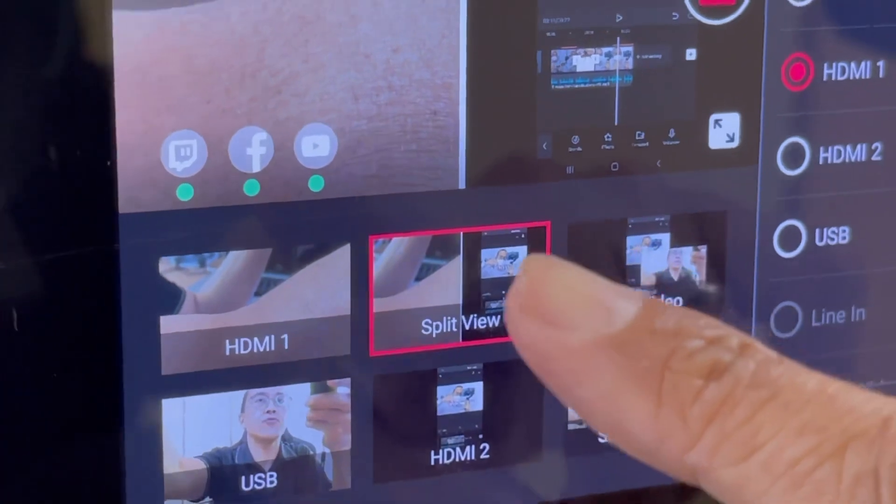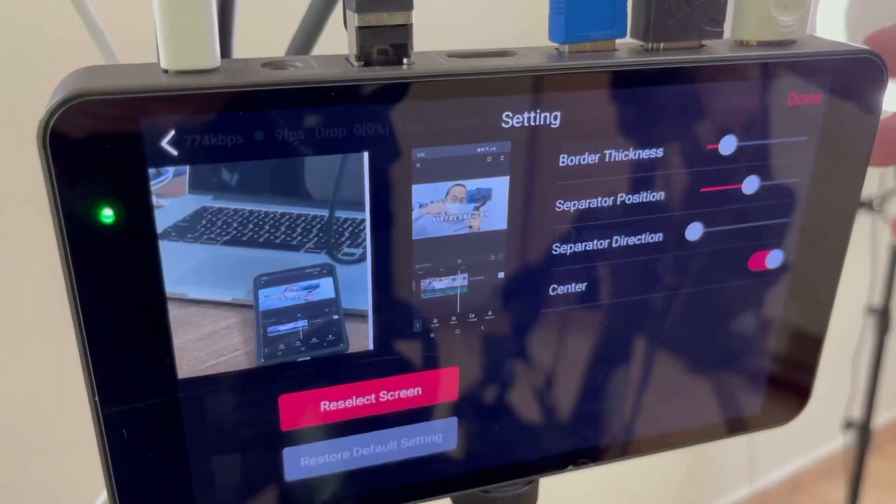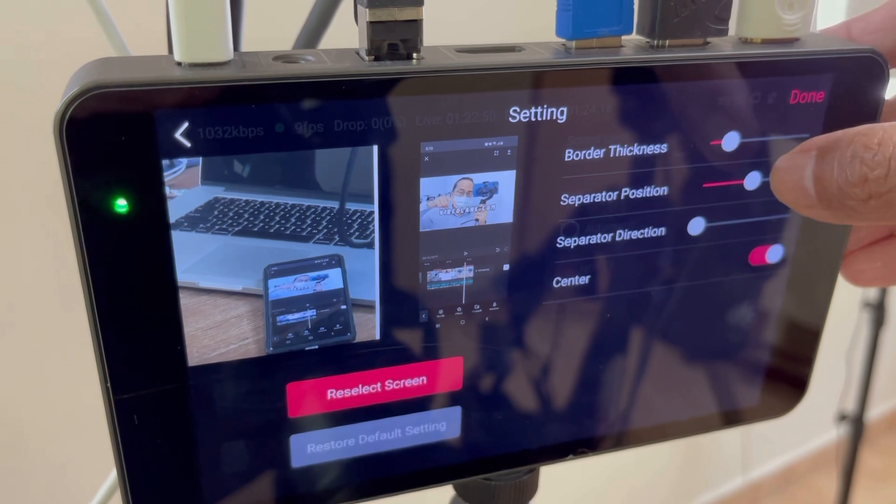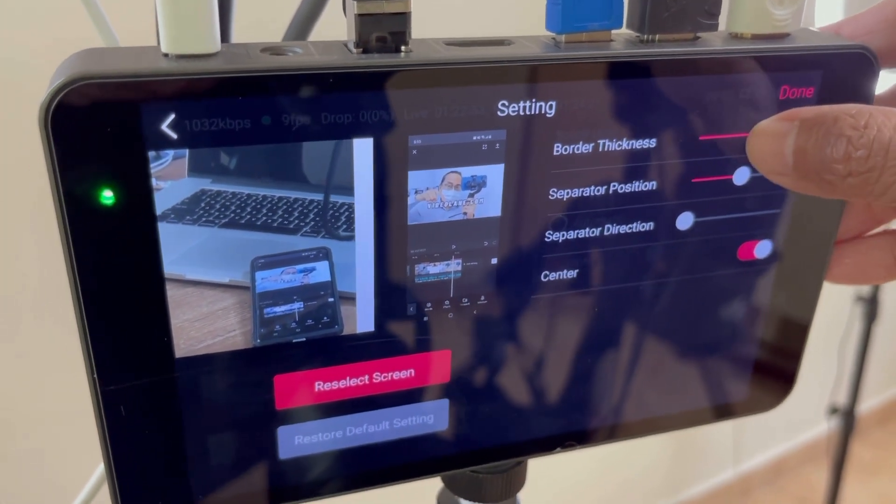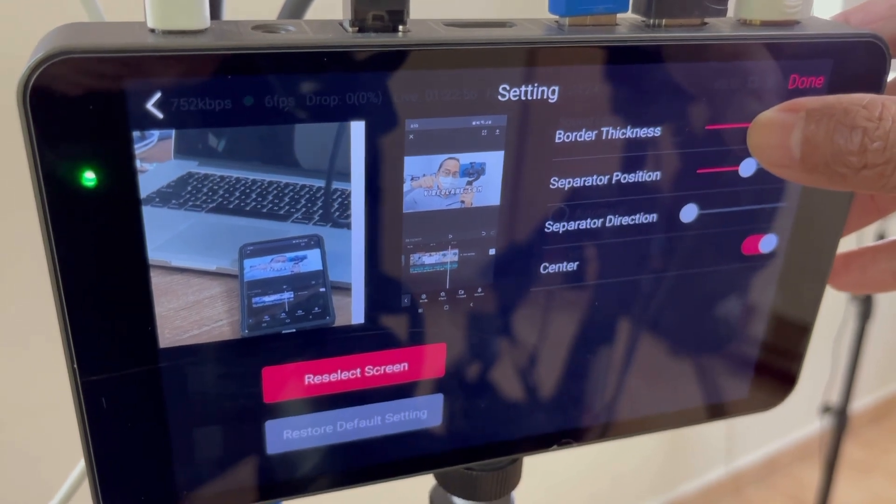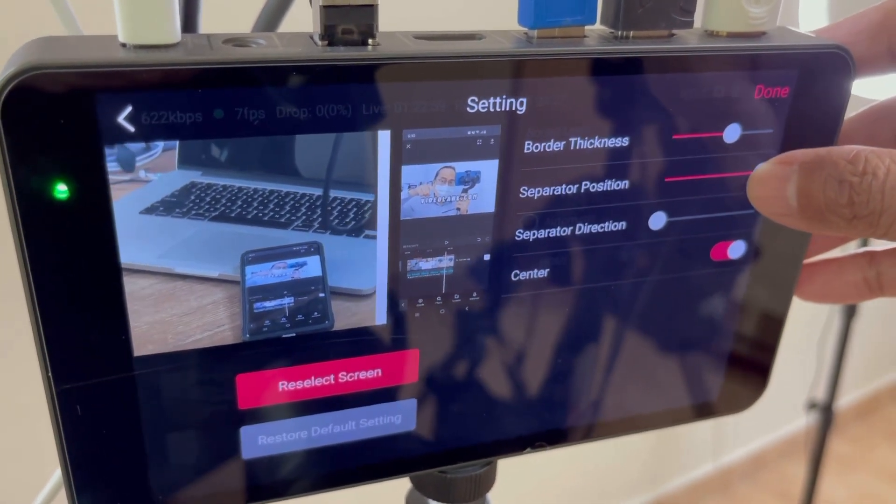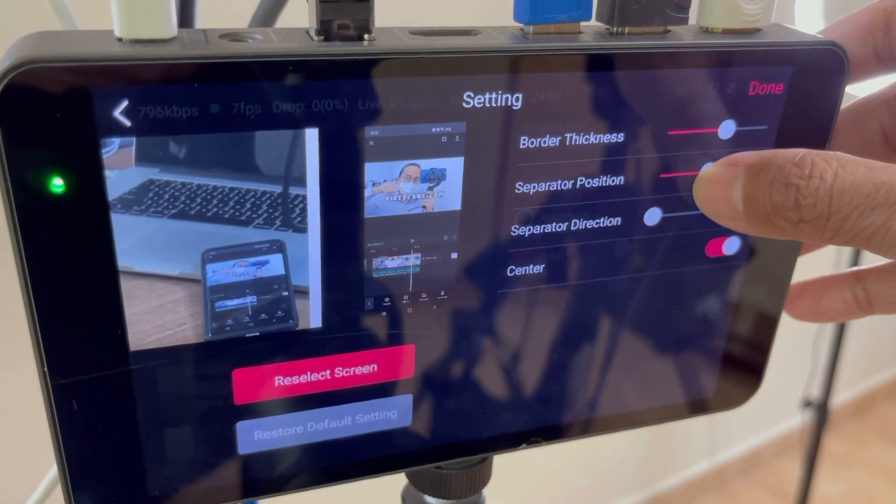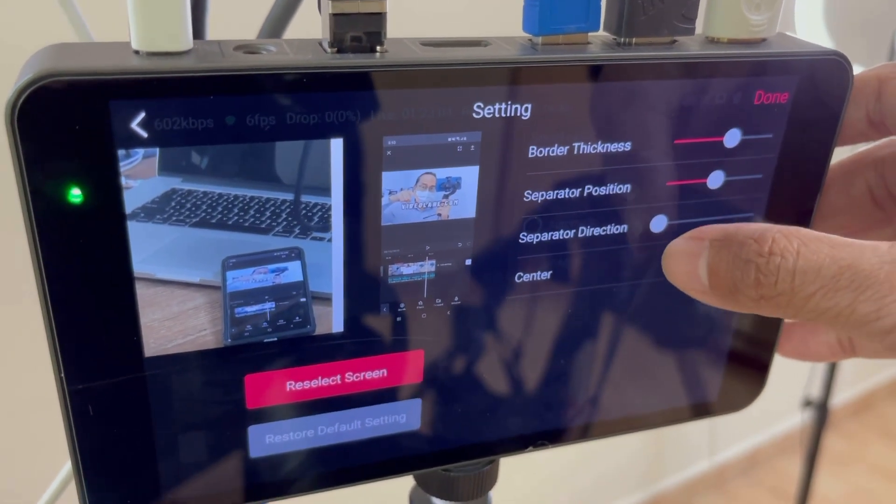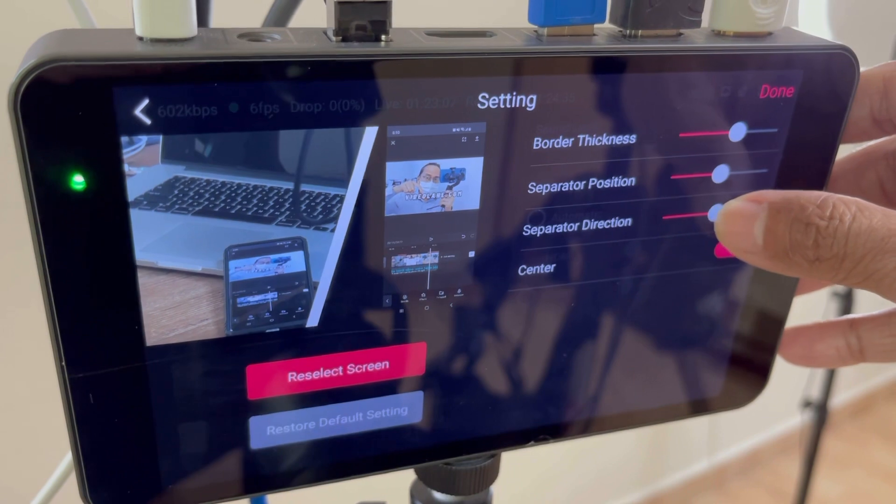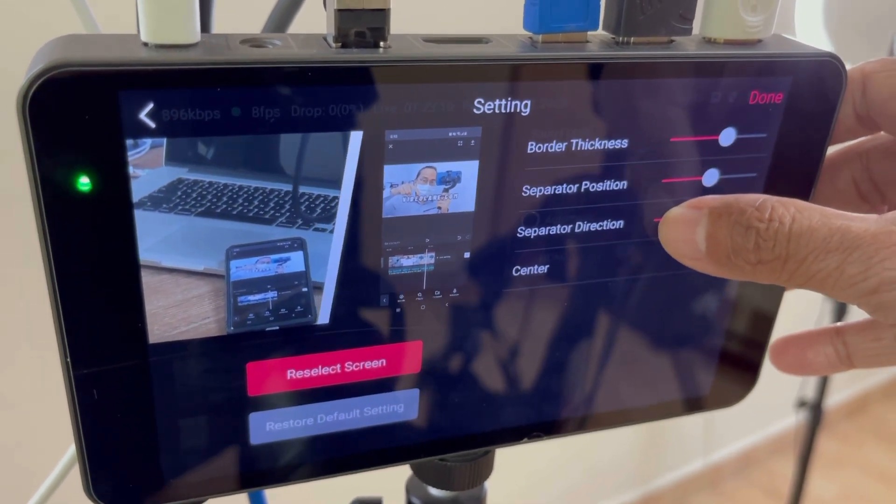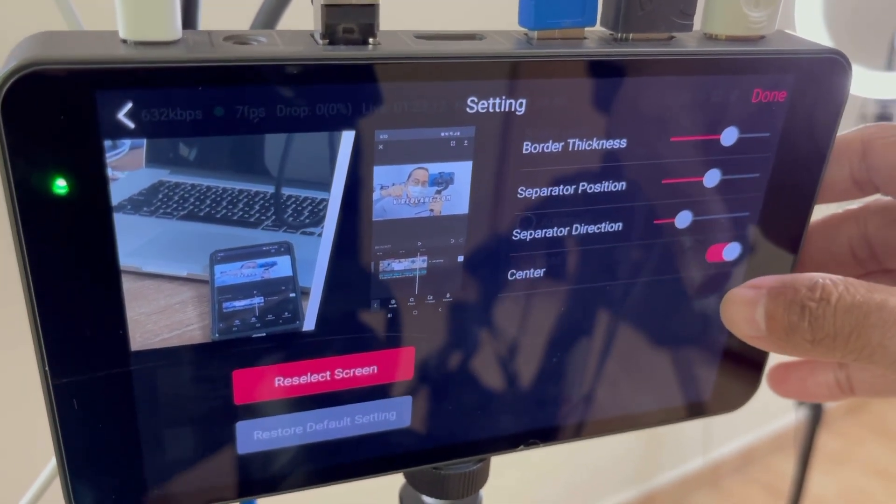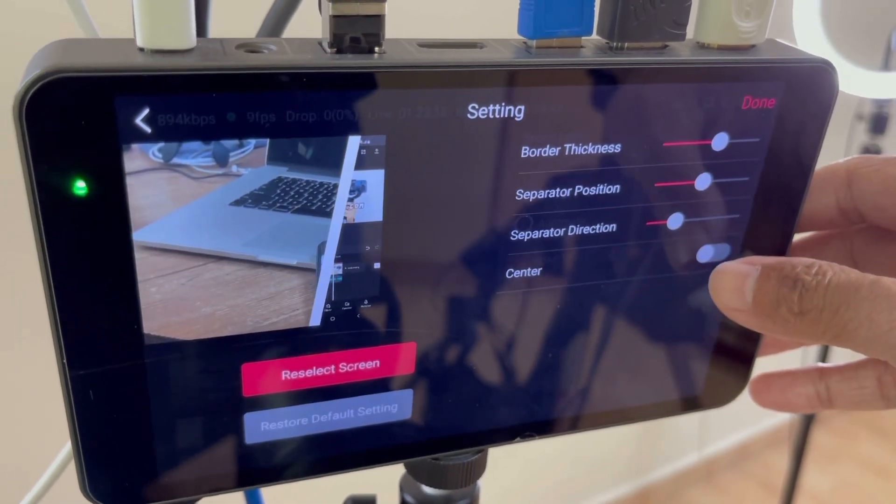As usual, I can adjust the split view anytime. Inside the split view editor, I can adjust the border thickness, the separated position, the separated direction, and to centralize or not to centralize.